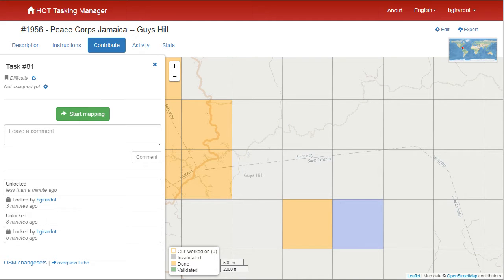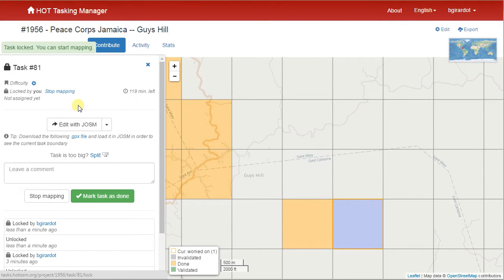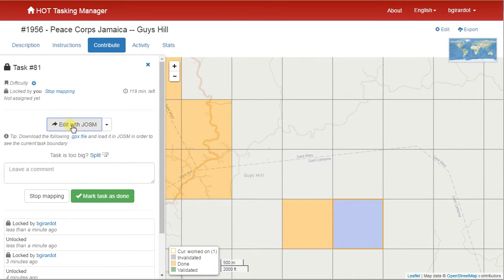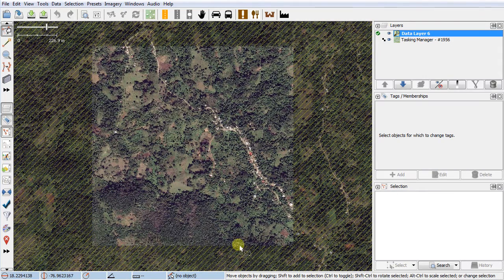Hi, this is Blake and we are hot mapping with JOSM as a basic introduction about how to map a road. I have a task square selected and I'm going to say start mapping. When I click on edit with JOSM, it will send over to JOSM the area — my task square that I'm responsible for — which is this open area, and the part I'm not responsible for is the crosshatch area. We're just going to focus on roads.